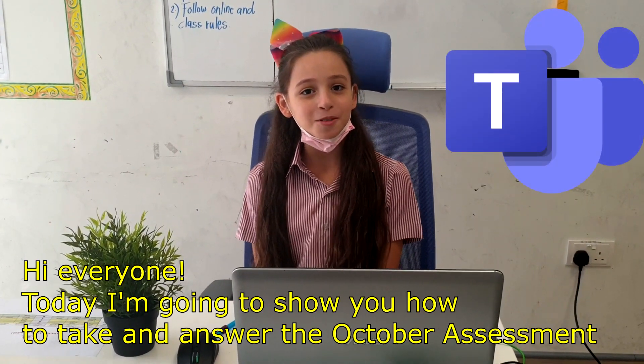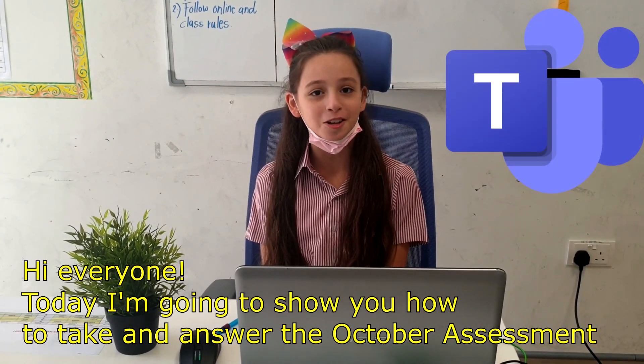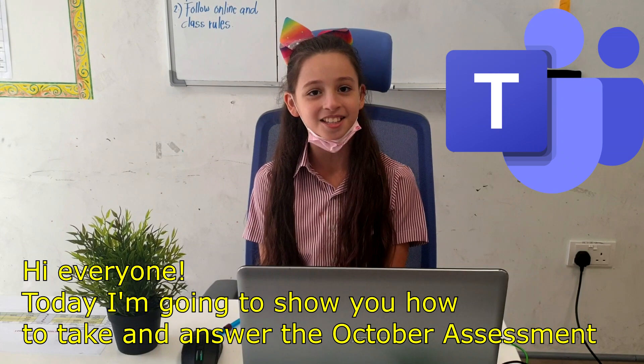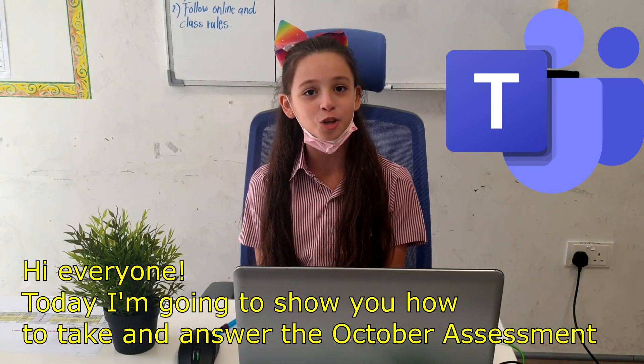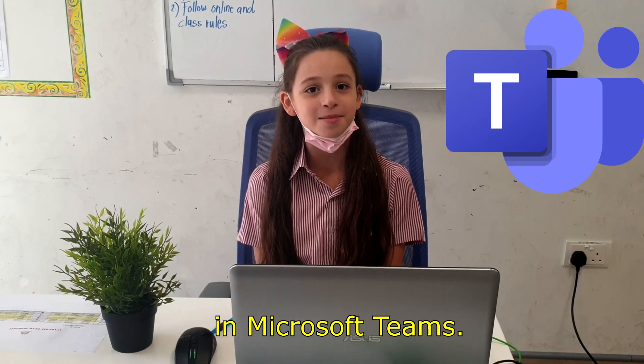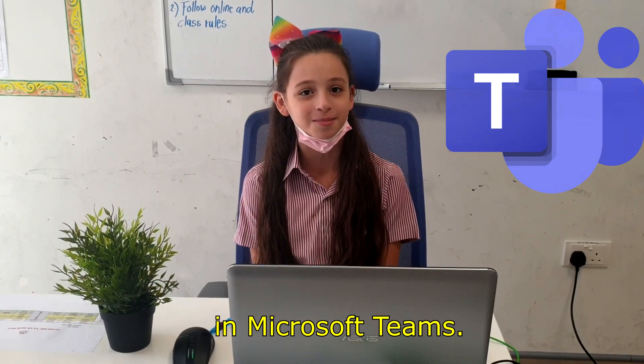Hi everyone! Today I'm going to show you how to take and answer the October assessment in Microsoft Teams.